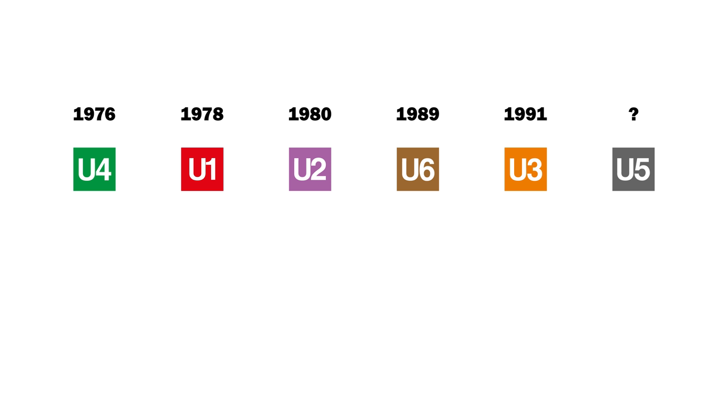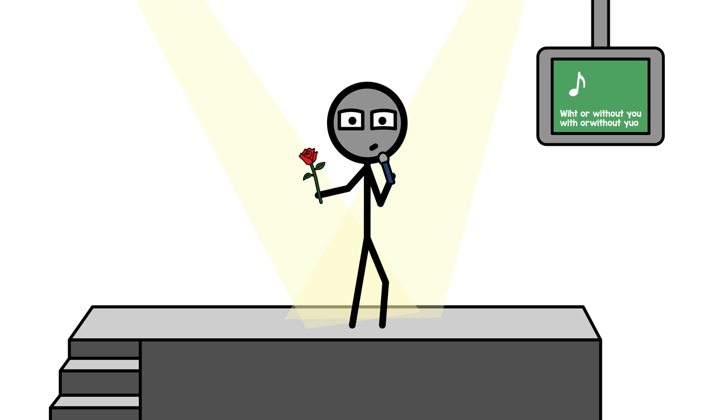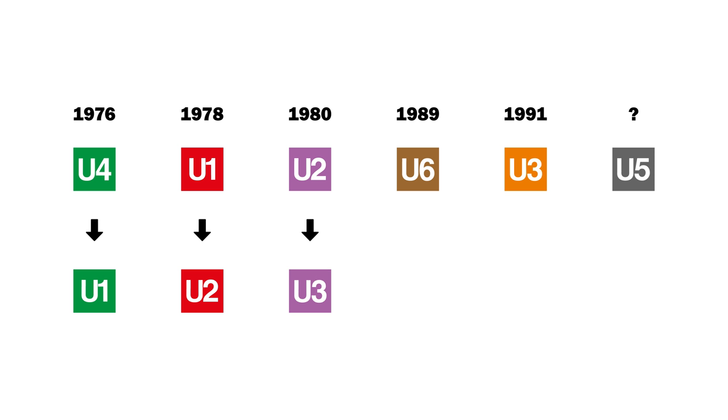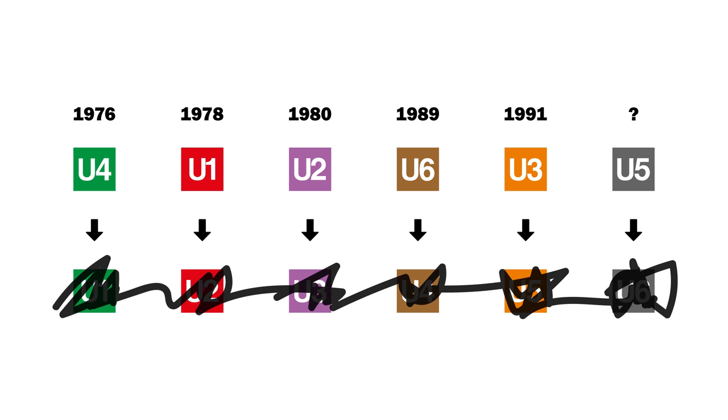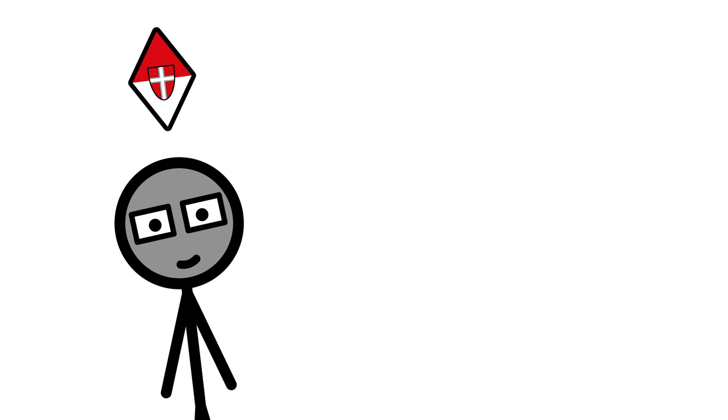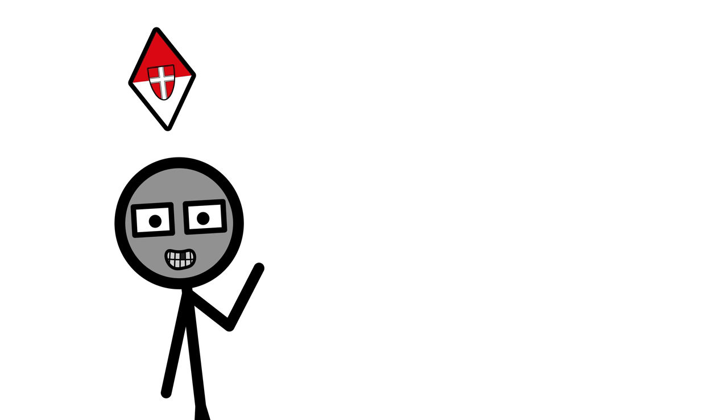When we number the lines strictly chronologically, U4 changes to U1, U1 to U2, U2 to U3, U6 to U4, U3 to U5 and the still absent U5 would become U6. That's not how they did it though. That's why, between U4 and U6 there's an awkward gap, waiting to get filled.